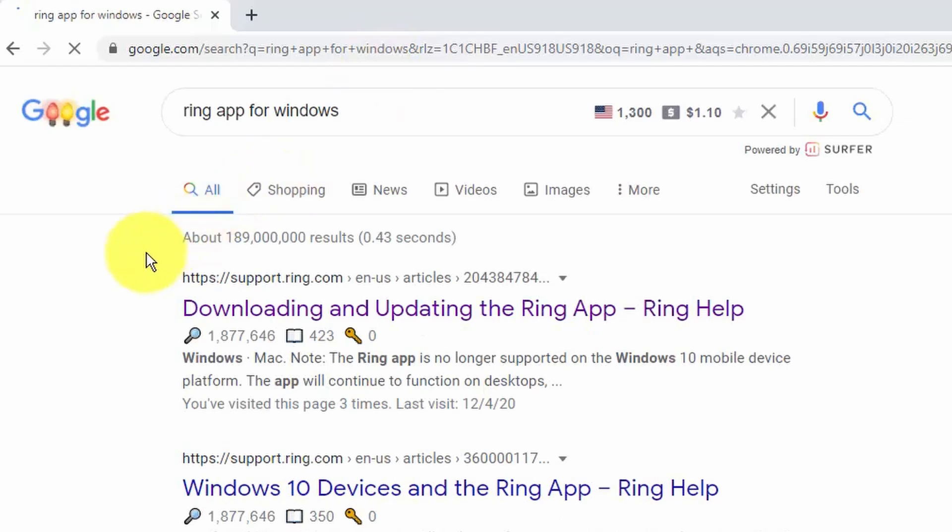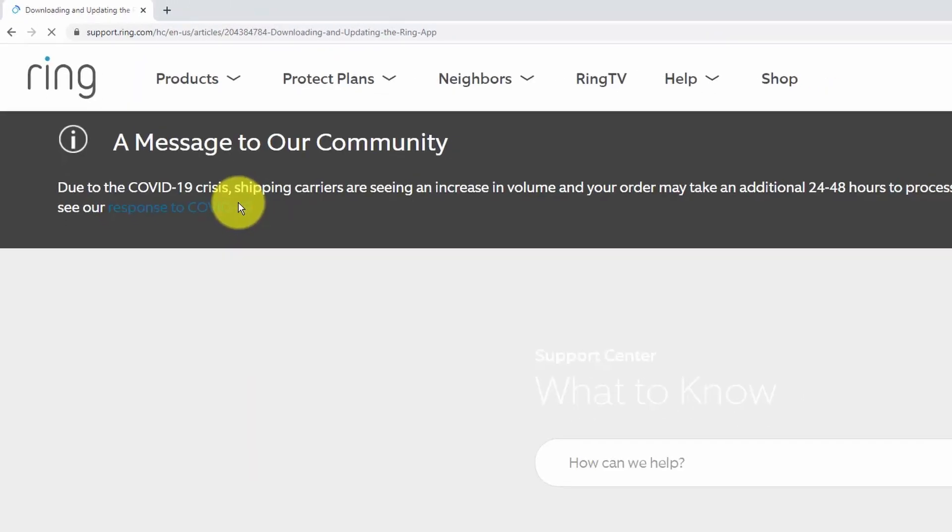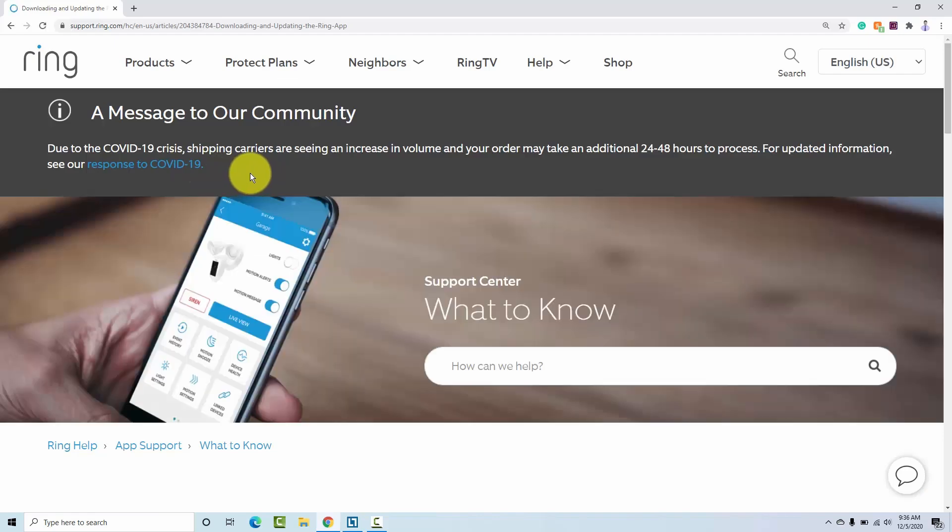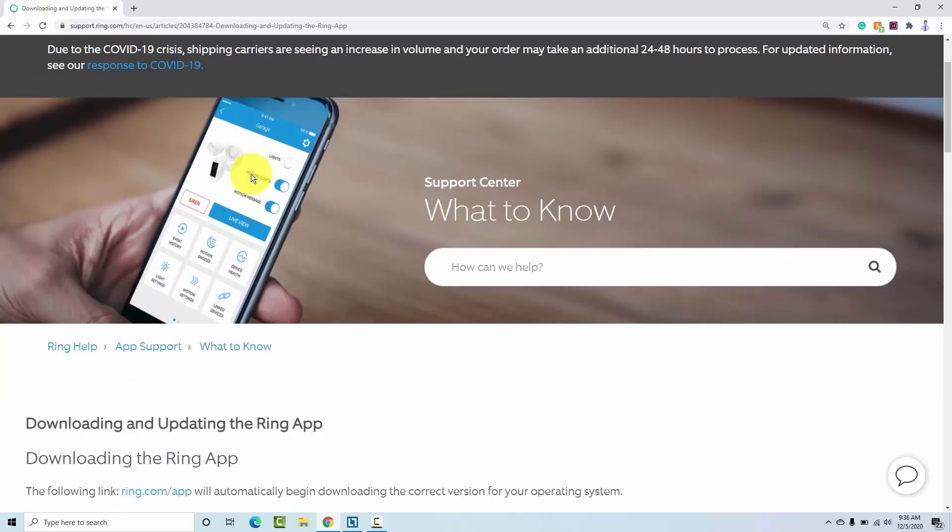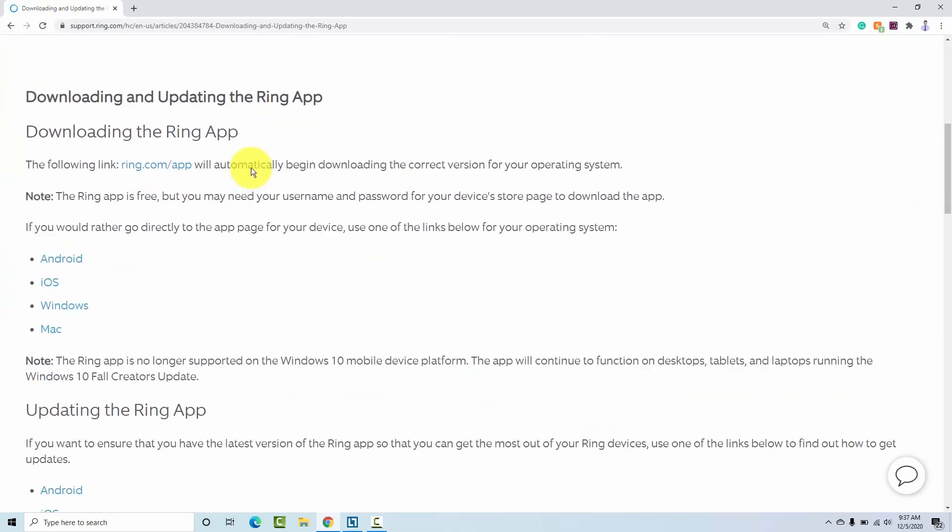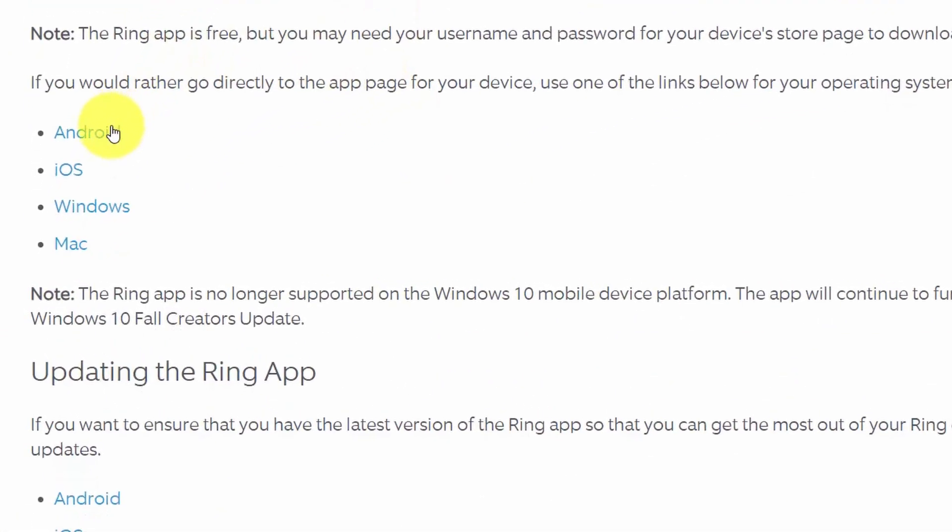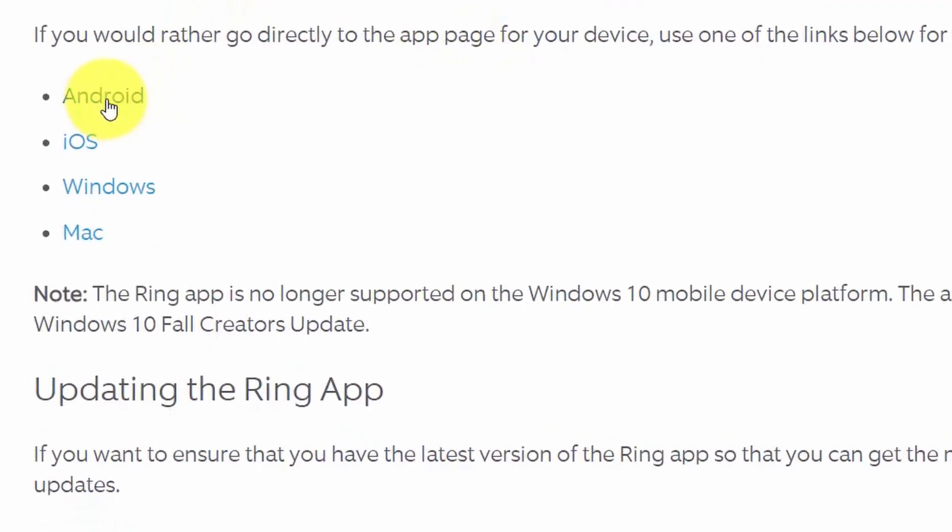And here in the first download, you can also find for Mac. If you're using Mac, in the first link, I have this app for Android, iOS, Windows, and Mac.